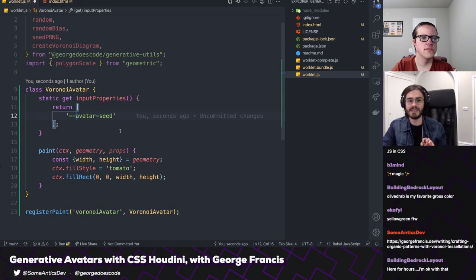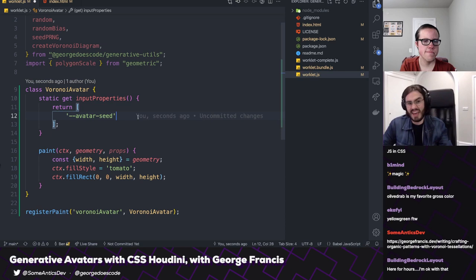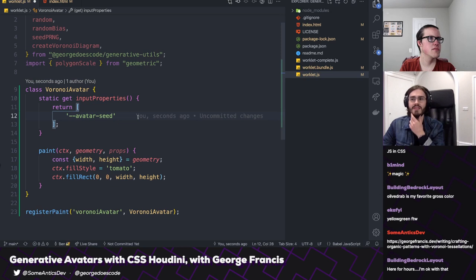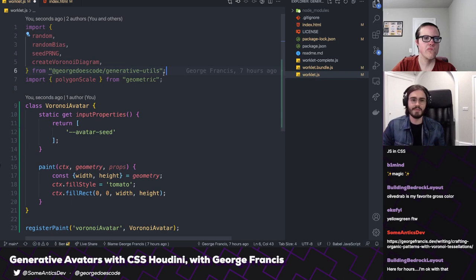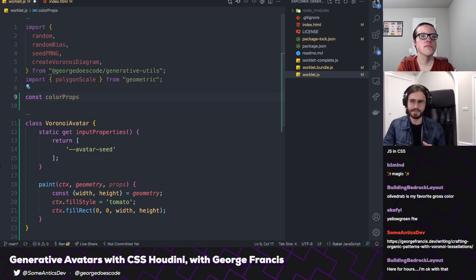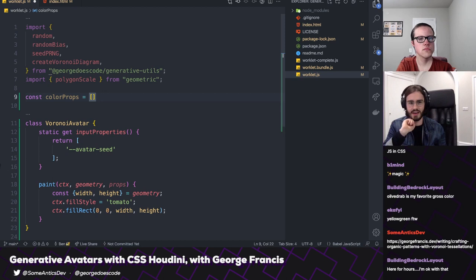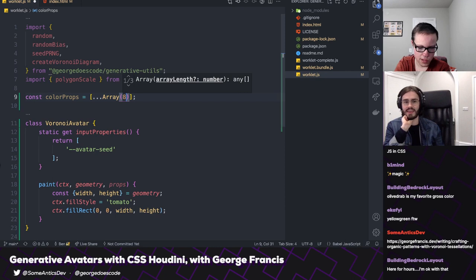The first item in our array is a custom property — we'll call it --avatar-seed with two dashes, just like you would define a custom property. For the colors, we want to pass up to eight colors to our worklet. Pop up to the top of the file below the imports and define a constant colorProps. That's going to be a new array using a spread of Array(8), then we can map over that.